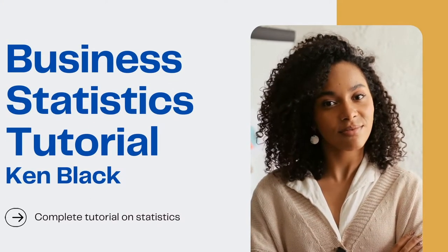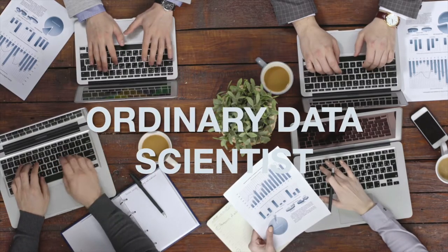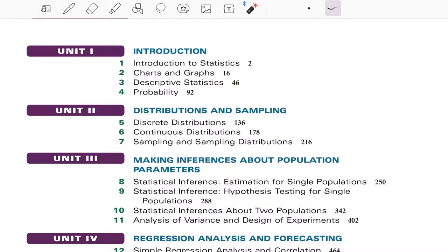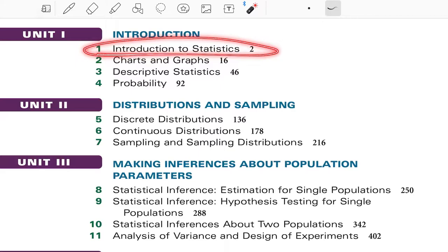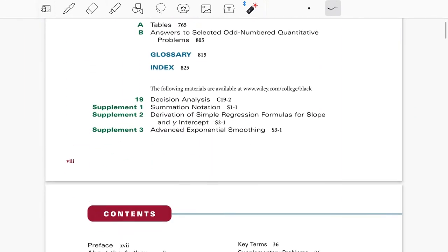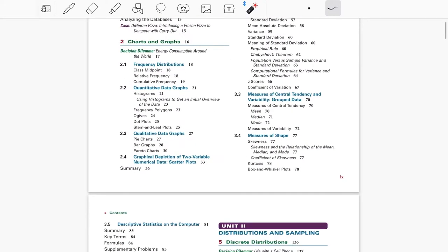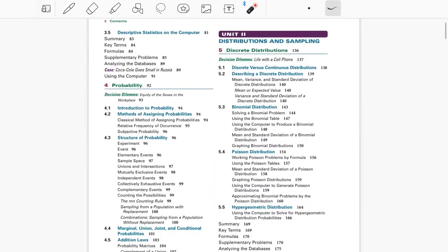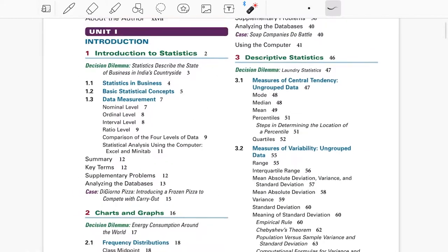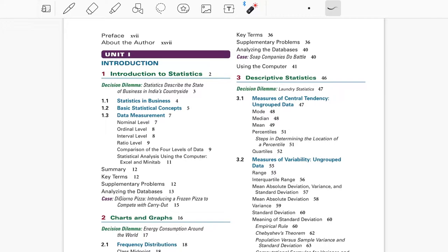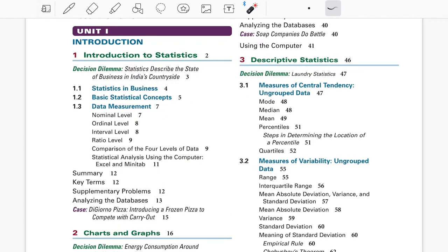Hello everyone, welcome back to my channel Ordinary Data Scientist where we talk about data science. As I mentioned in my previous video, we will talk about each chapter in one video. Today we'll cover the first chapter, which is Introduction to Statistics. Each unit has multiple chapters, and the first one we'll cover is Introduction to Statistics.